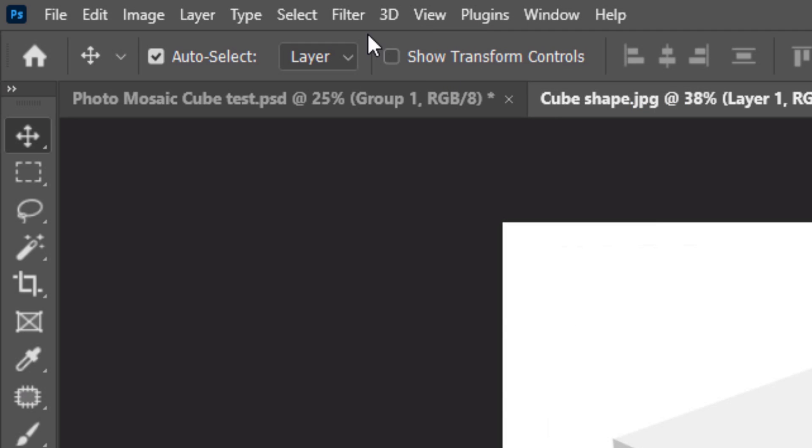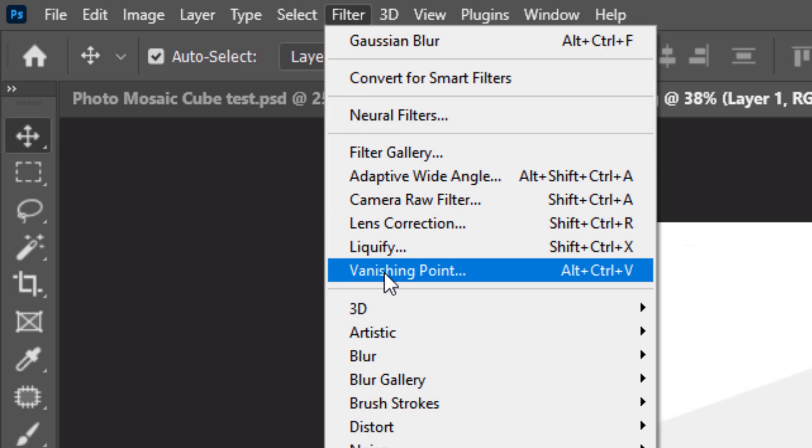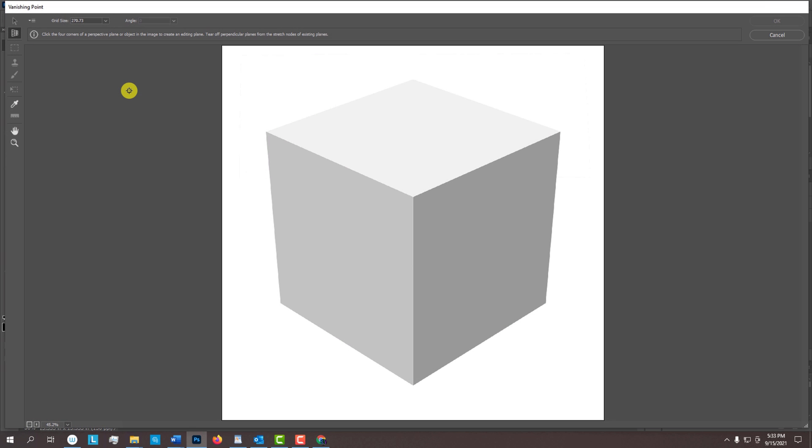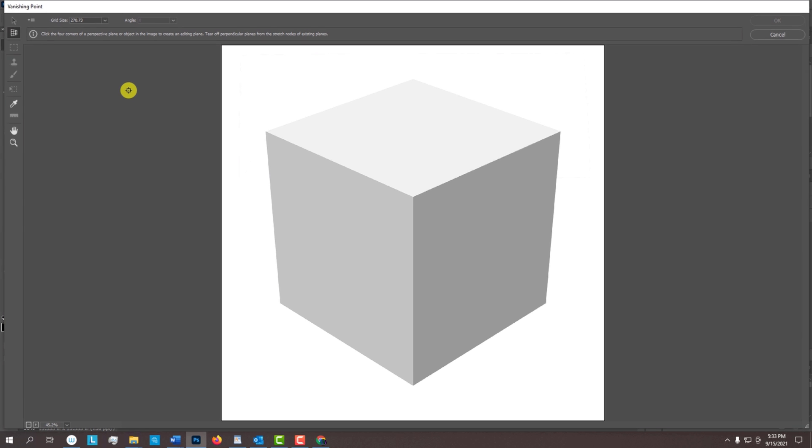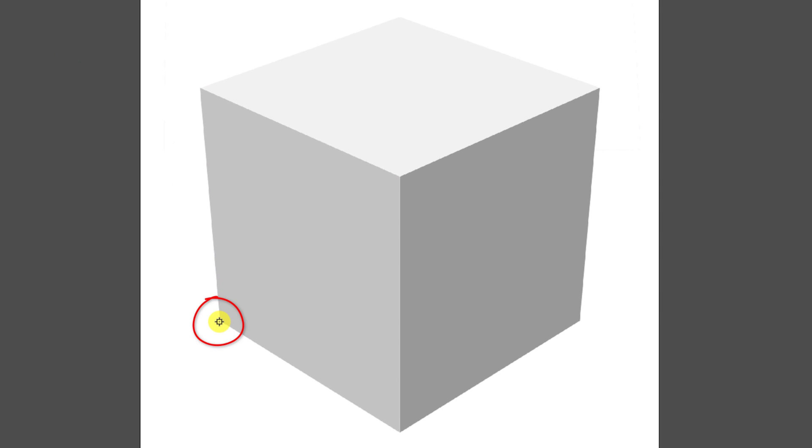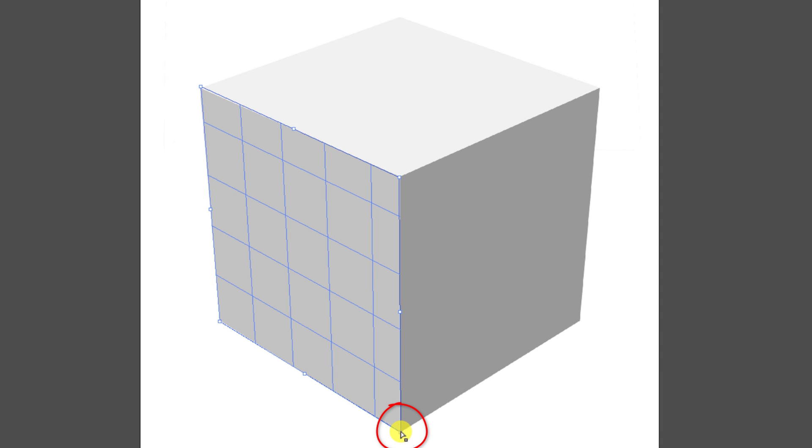Go to Filter and Vanishing Point. I did several in-depth tutorials on Vanishing Point, so if you'd like to watch them, I provided their links in this video's description. We'll create a grid for one side of the cube. Go to a corner, click and release. Place your cursor directly on another corner of this side of the cube and click. Release and click on the next corner. Release once more and click on the 4th corner to complete the grid.